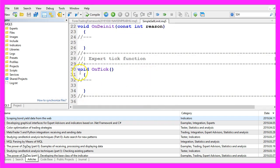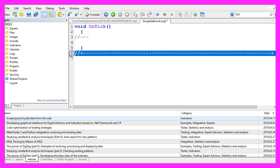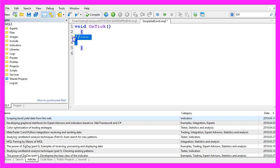Now we can delete everything that is above the on tick function and let's also remove the two comment lines here.